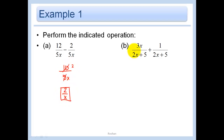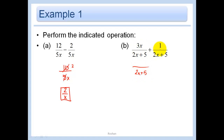In this problem, our common denominator is just 2x plus 5, so we have 3x plus 1. And we can't simplify that any further.